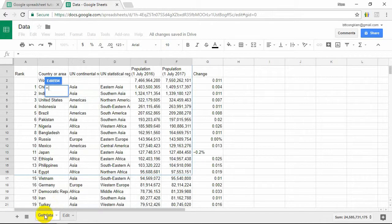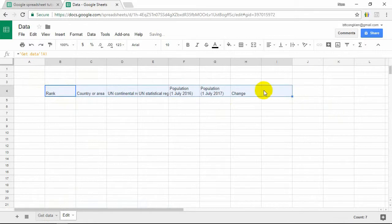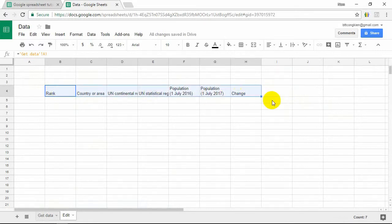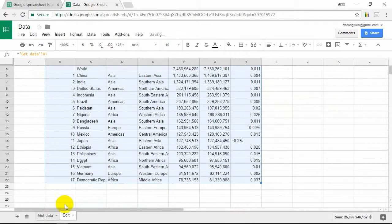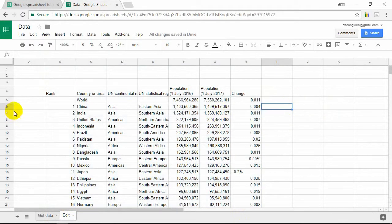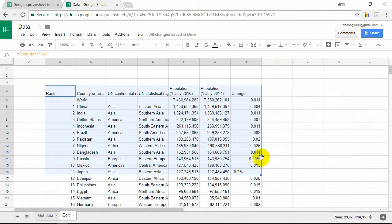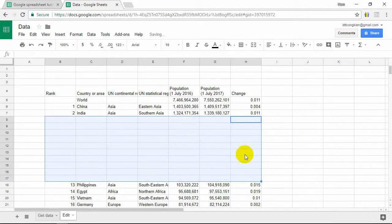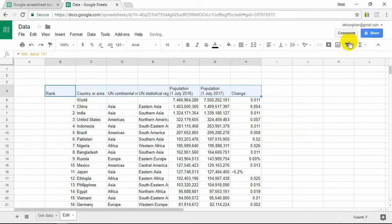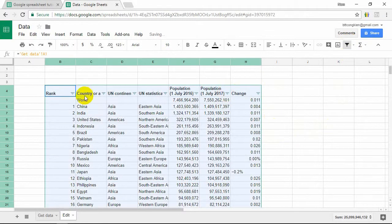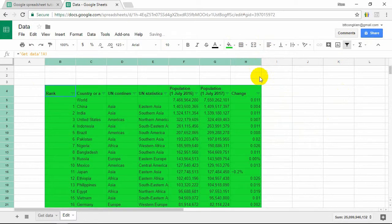You transfer this data to other worksheets where you can edit the data. We transfer a part of it. In this table, we can delete, we can filter, and we can format.